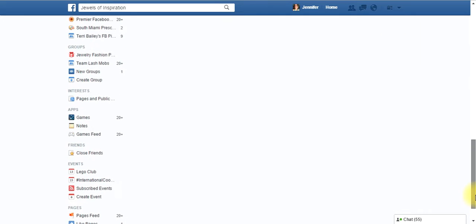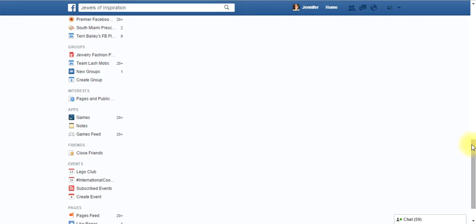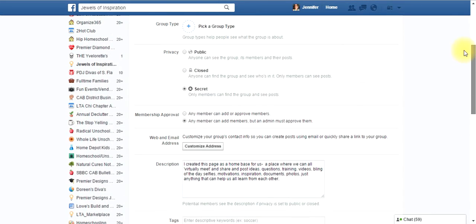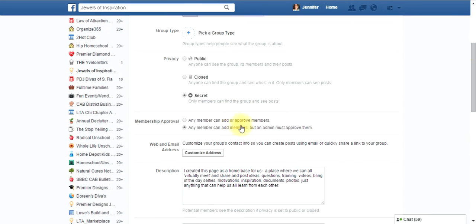This one is for my daughter, so I have it as a secret group. I don't really want anyone trying to find it or anything.